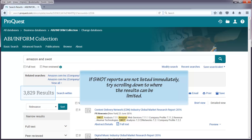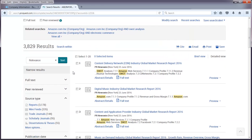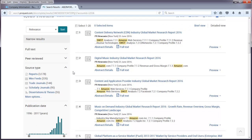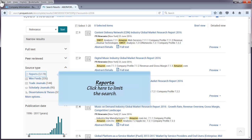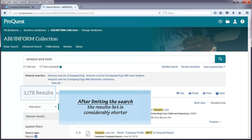If SWOT reports are not listed immediately, try scrolling down to where the results can be limited. Click on the source type Reports on the left side of the screen to limit the search. This will make the results list considerably shorter.